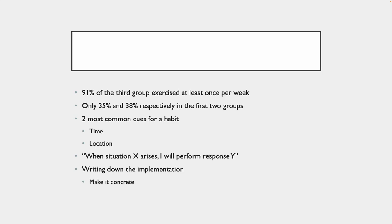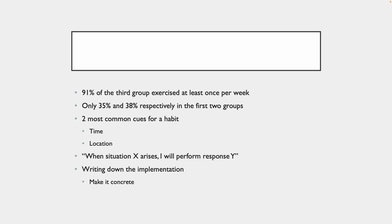What ended up happening, 91% of the third group exercised at least once per week. That's more than double what the first two groups got respectively. Only 35% and 38% of the first two groups exercised at least once per week. So what does this tell you? It's not really a motivation thing. The two most common cues for a habit are time and location.